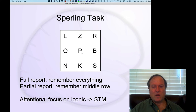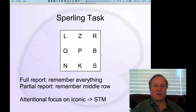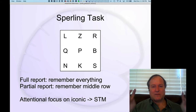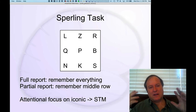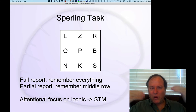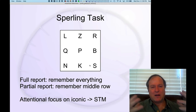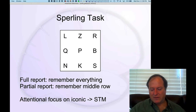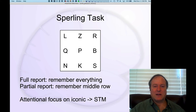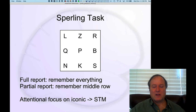If you were told in advance to just report the letters in the center row, that would be easy because you could focus your attention while the display is up. But even after the fact you can focus your attention on that residual activity in your visual system, pull those things out, and get very high accuracy. That demonstrates how attention interacts with neural activity to transfer information from iconic memory into short-term memory.